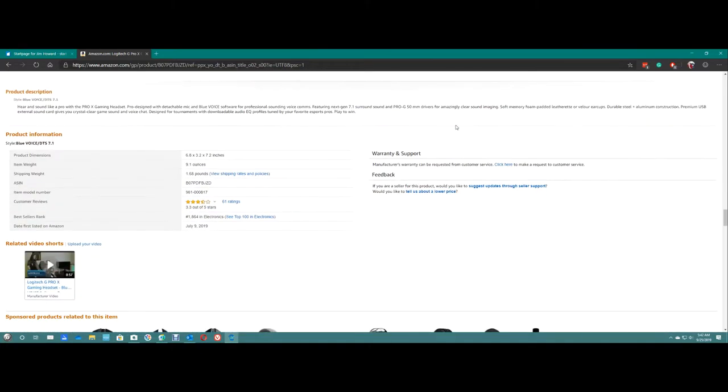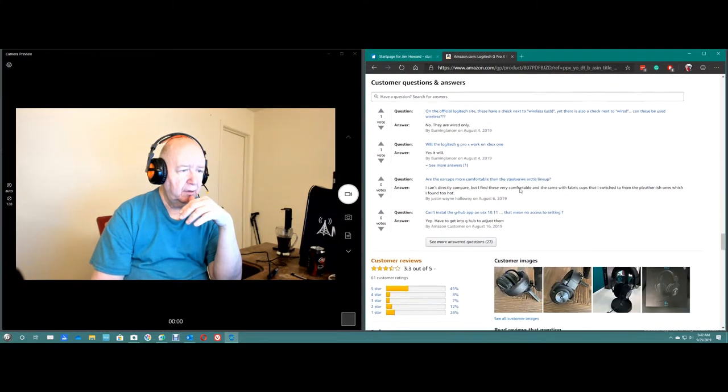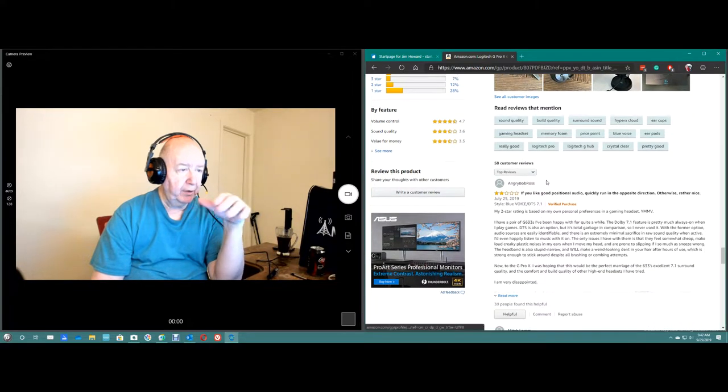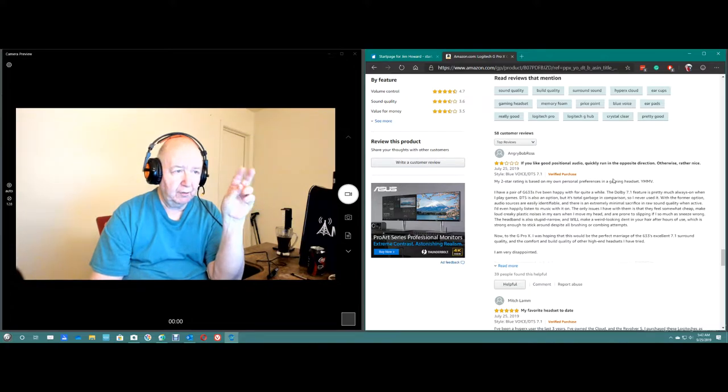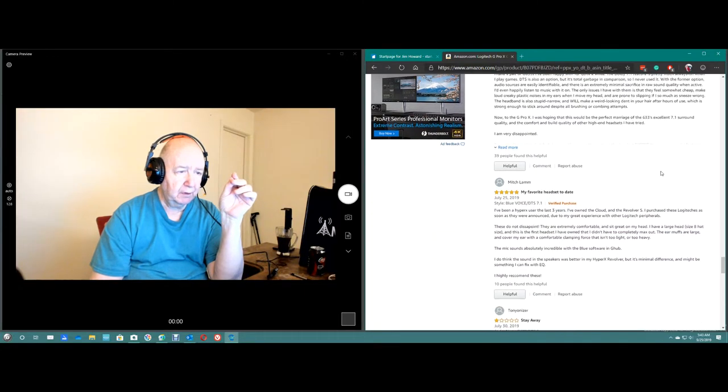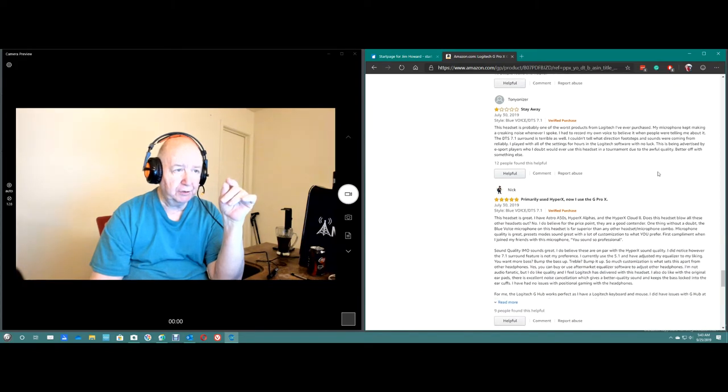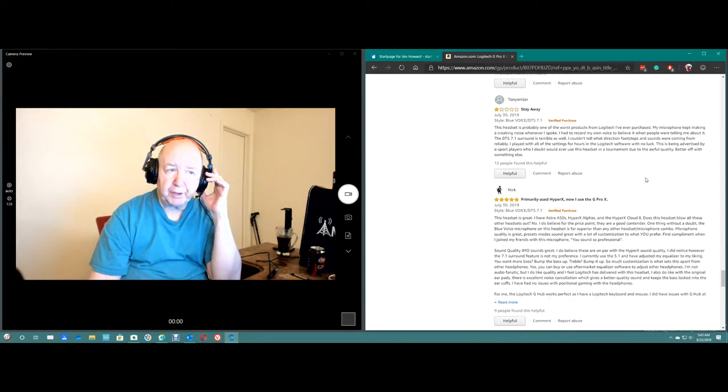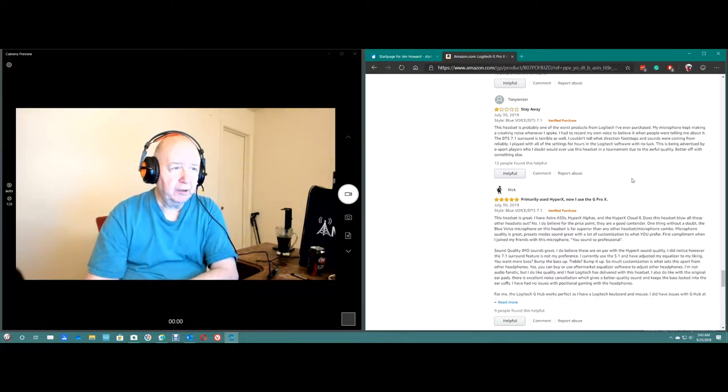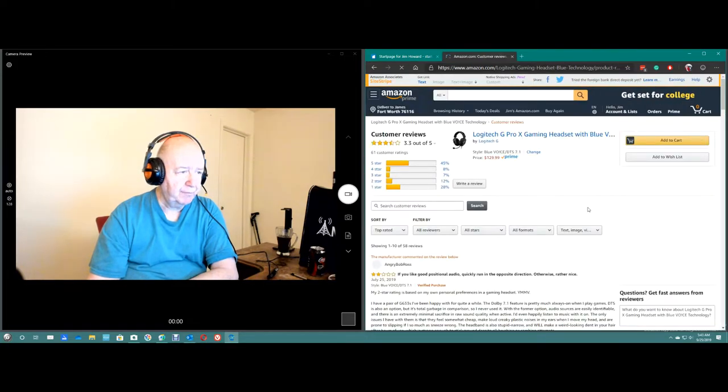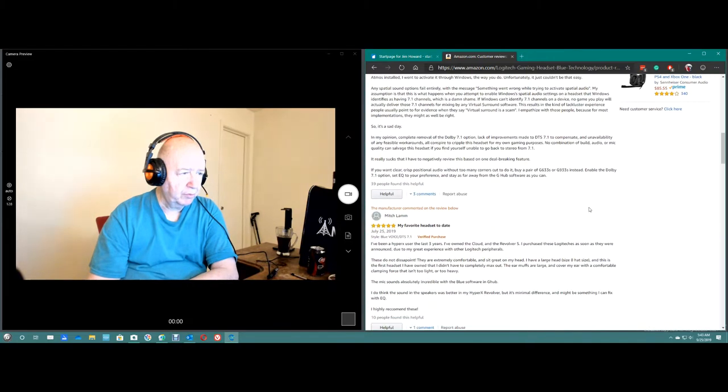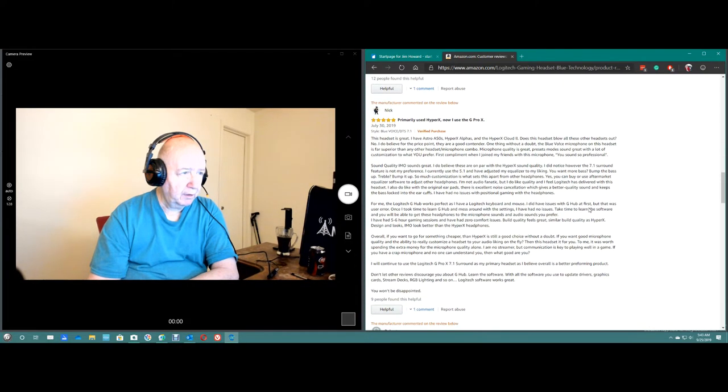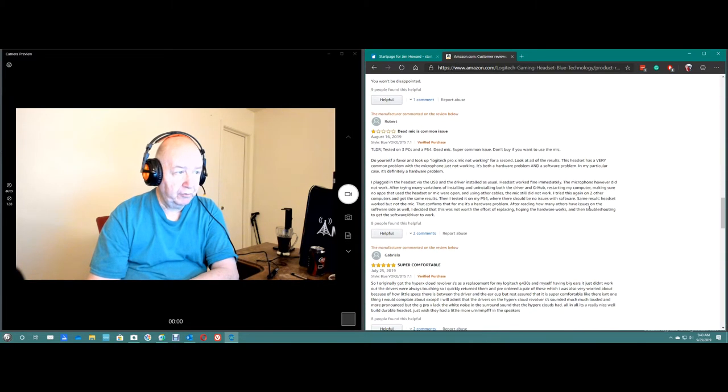So, here you get into reviews right away. This person says, gives two stars. If you like good positional audio, quickly run the opposite direction. Then five stars. One star. Stay away. The headset is probably one of the worst products from Logitech I've ever purchased. The microphone kept making a creaking sound. And five stars.